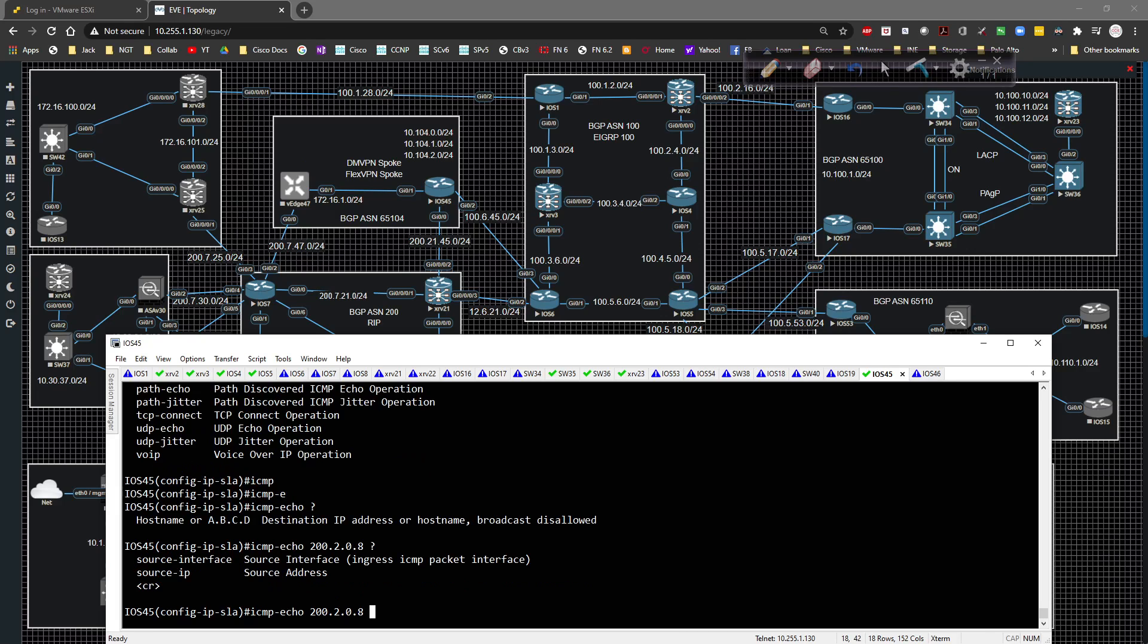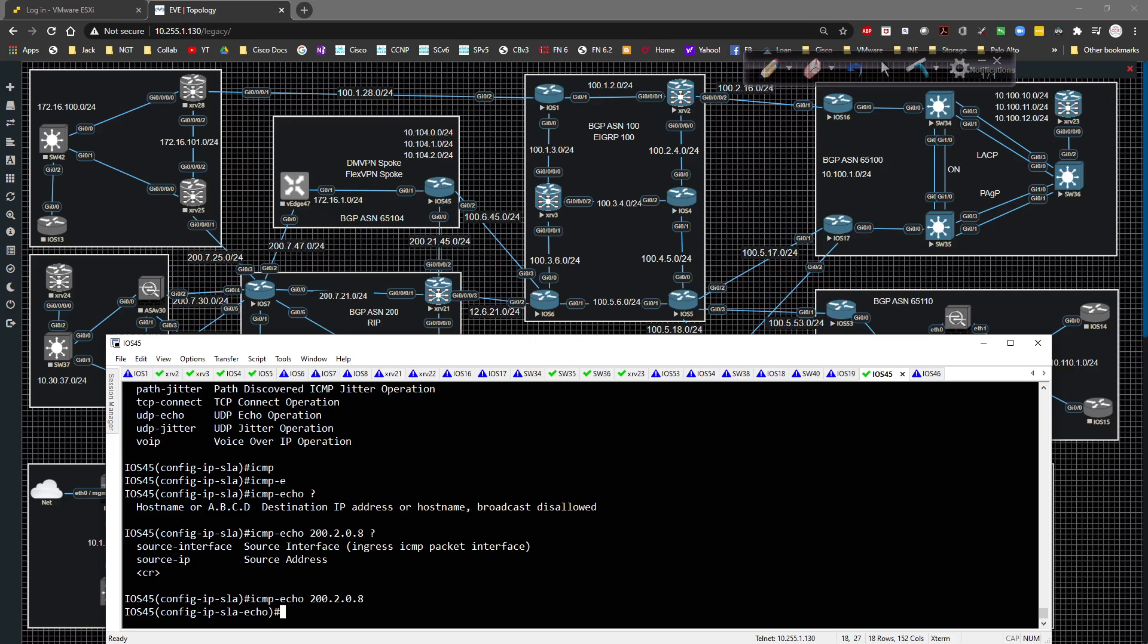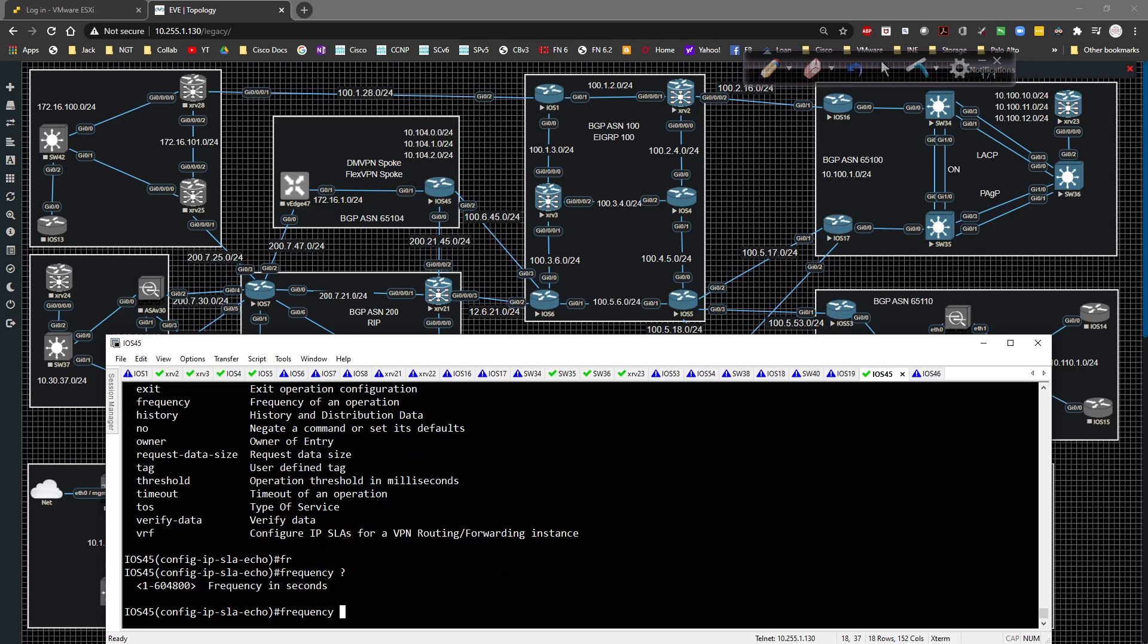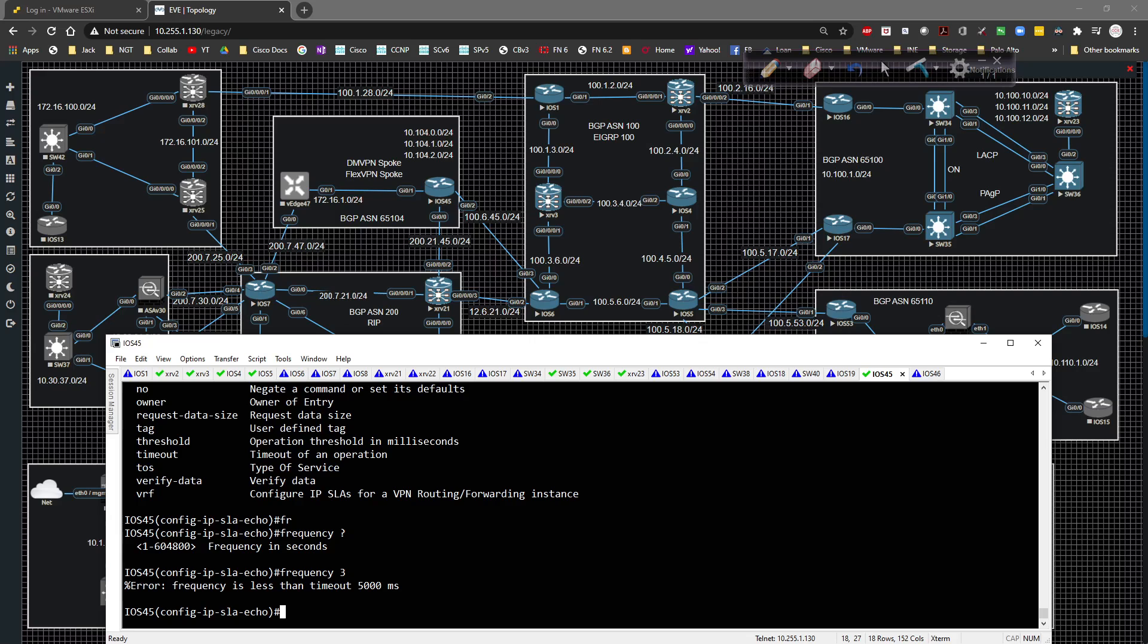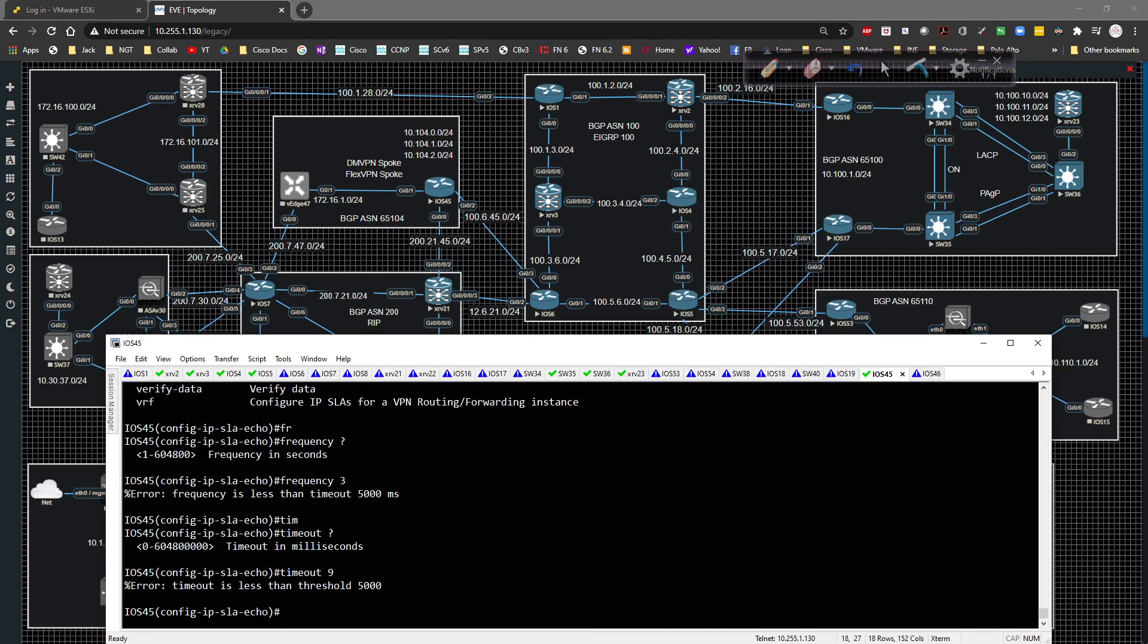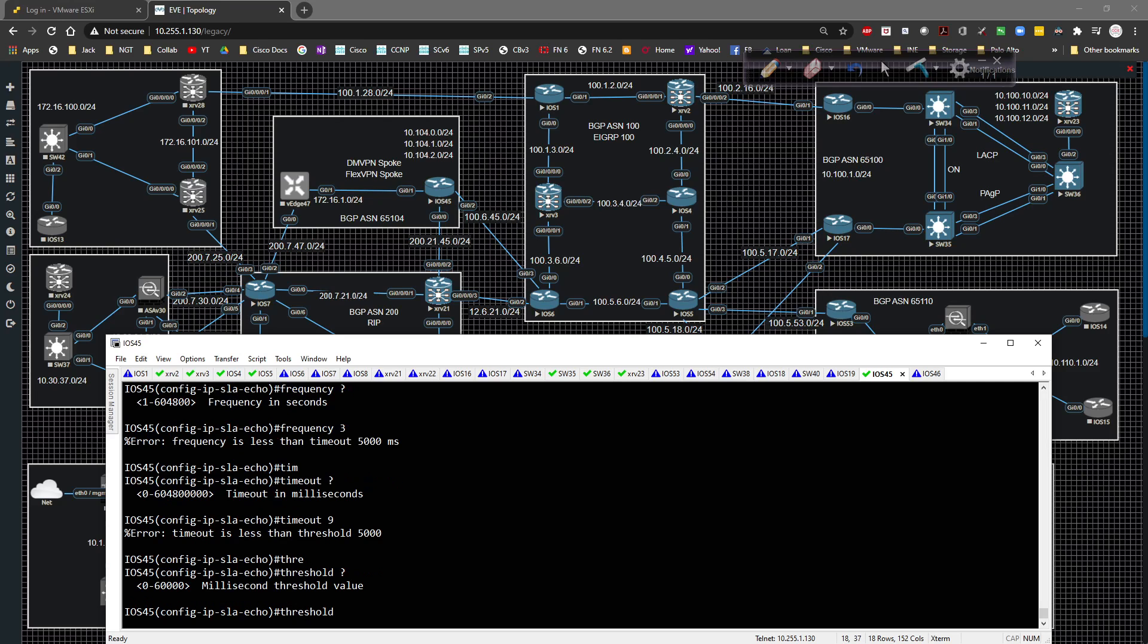We could tie it to a particular interface, but we're not going to do that. It's just going to be sent out. Now we can specify how often we're going to send it. We're going to say that the frequency in this case here will be every three seconds. Frequency is less than the timeout. We'll say the timeout value is going to be nine seconds and the threshold, we'll say the threshold is 60 seconds.